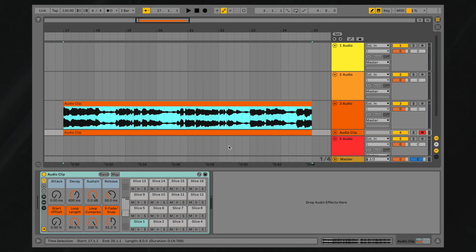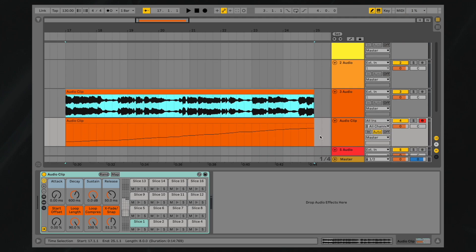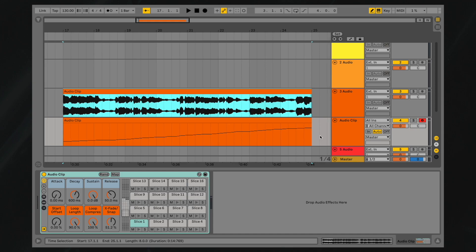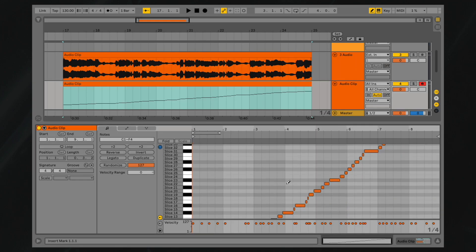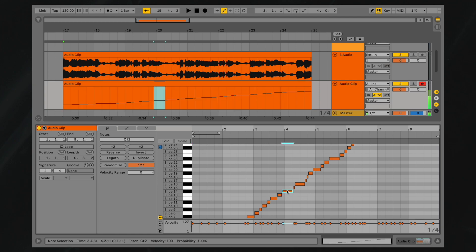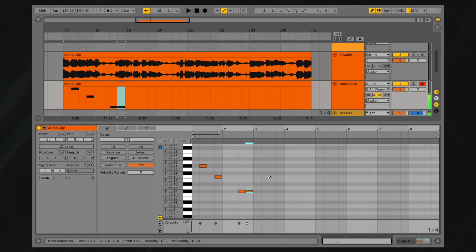A new MIDI track will be created, containing a MIDI clip directly below your original audio track. The clip will contain one note for each slice, arranged in a chromatic sequence. From the piano roll, you can rearrange the slices of this new MIDI clip, create new MIDI patterns, or use a MIDI device to trigger slices.